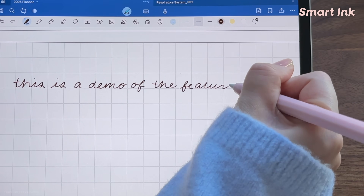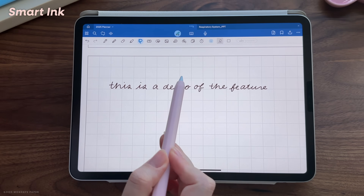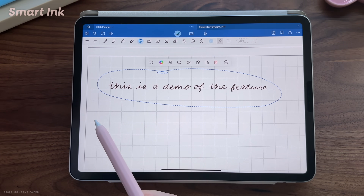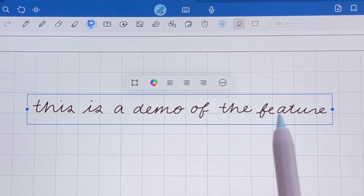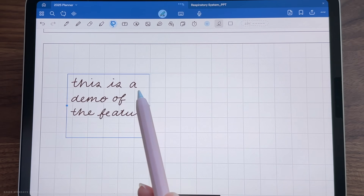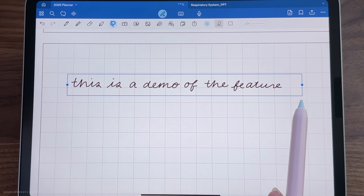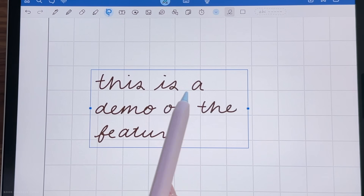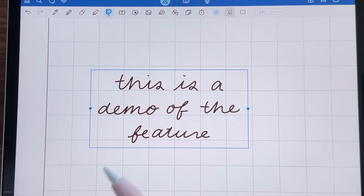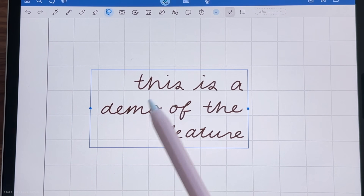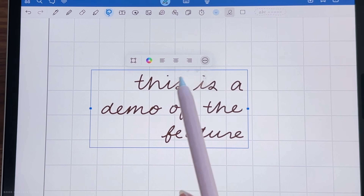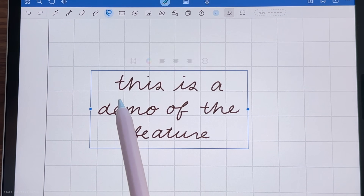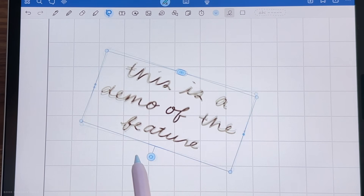The next feature is Smart Ink. When you use the lasso tool to select your handwriting and tap again for the menu, you can tap on this new icon which will bring up a box around your handwriting, and you can actually move, realign, and reflow your handwritten notes, so it behaves much like a text box. You can change the paragraph alignment from left to center to right, copy and convert to text, change the color of your handwriting, and also resize and rotate with the new interface.